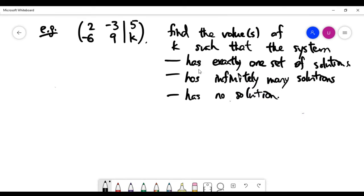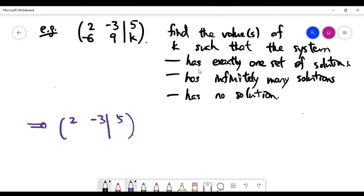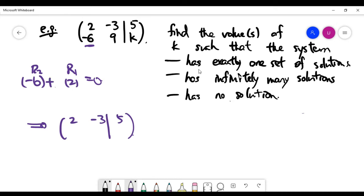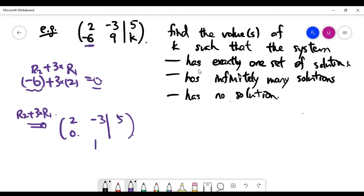Now let's look at another practice problem. It is somewhat similar to the last example — we need to find the unknown 'k' to determine whether the system has exactly one solution, infinitely many solutions, or no solution. We carry out Gaussian elimination, keeping the first row unchanged. To make the bottom left corner zero, the correct row operation is row two plus three times row one, which successfully makes that entry zero.